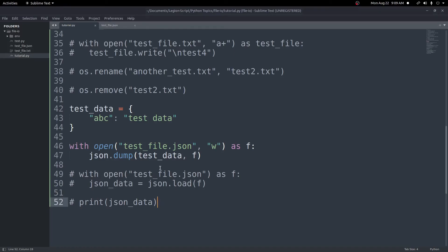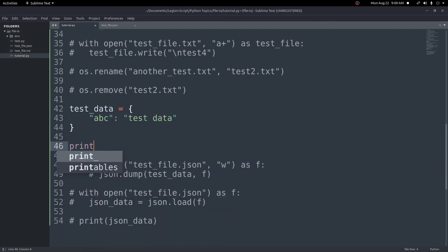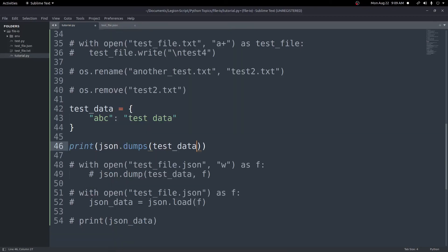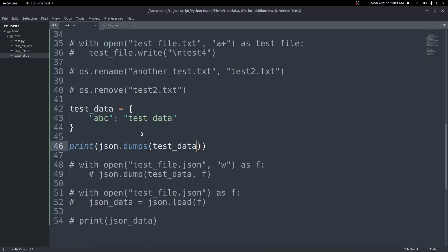A quick note: you may sometimes see dump with an 's' on the end — dumps — or loads. If you want to write to a file, use dump or load without the 's'. If you want to write to a JSON string rather than a file, use dumps. For example, print(json.dumps(test_data)) will print a JSON-formatted string in Python. Just be aware of the difference since they behave differently.